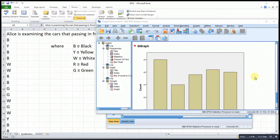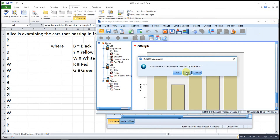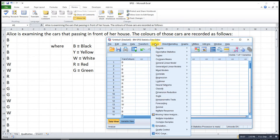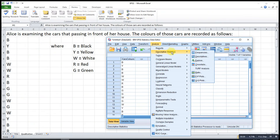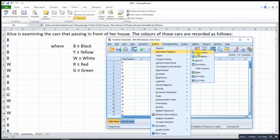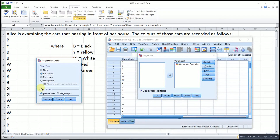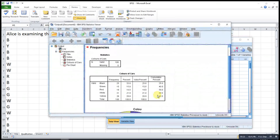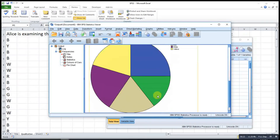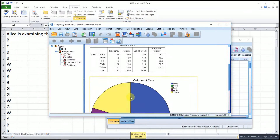Now let's try building a pie chart. We can go to Analyze, then Descriptive Statistics, then Frequencies, then Charts. We select Pie Charts. If we want percentages displayed, we select that option. Then click OK. The pie chart is now built.